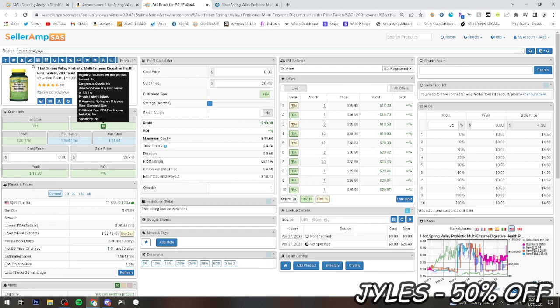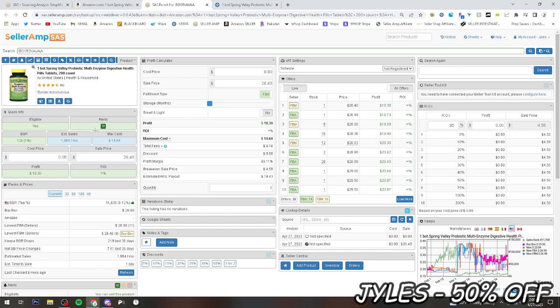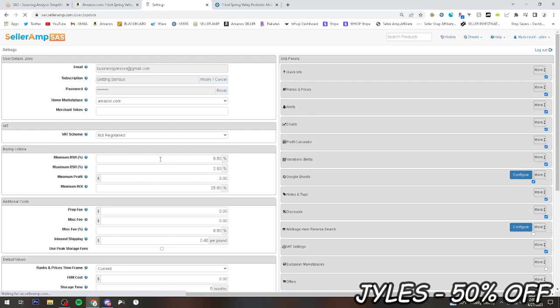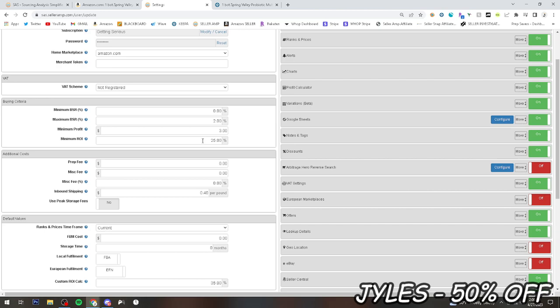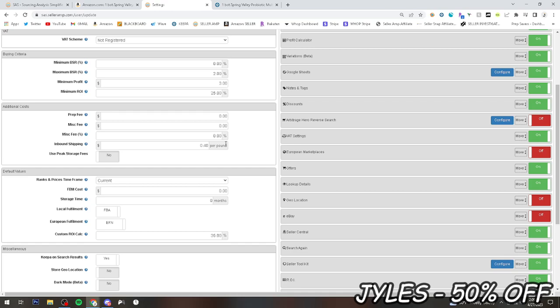So let's just head back over to SellerAmp. Alerts, all green is good. Means no IP, no PL, no hazmat, dangerous goods, all that. So this is obviously a really good listing. 2,000 sales per month. Max cost we're looking for is $14.64. And with these settings I have inputted $0.40 per pound into inbound shipping. You can do that right over here in the settings. You can change it right here. Inbound shipping $0.40 per pound.